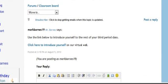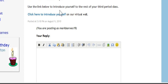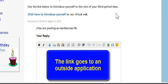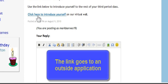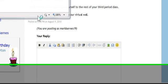Once they get here, here are some instructions. They could even do this outside of class since it's web-based. 'Use the link below to introduce yourself to the rest of your third period class.' And from there, I've got a link to the other Web 2.0 application that I want to use.